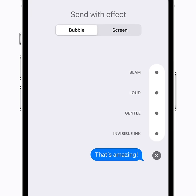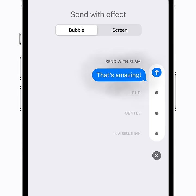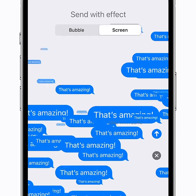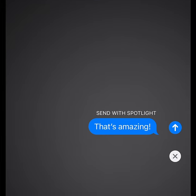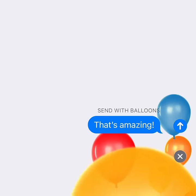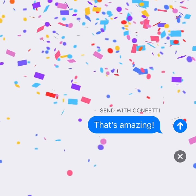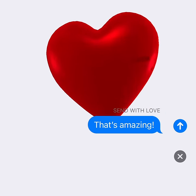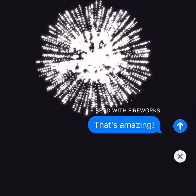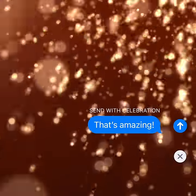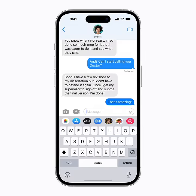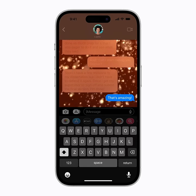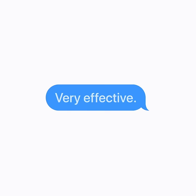You can choose a bubble effect like slam, or tap screen, and swipe to choose a full screen effect. How about this one? Just tap the arrow to send it. Very effective.